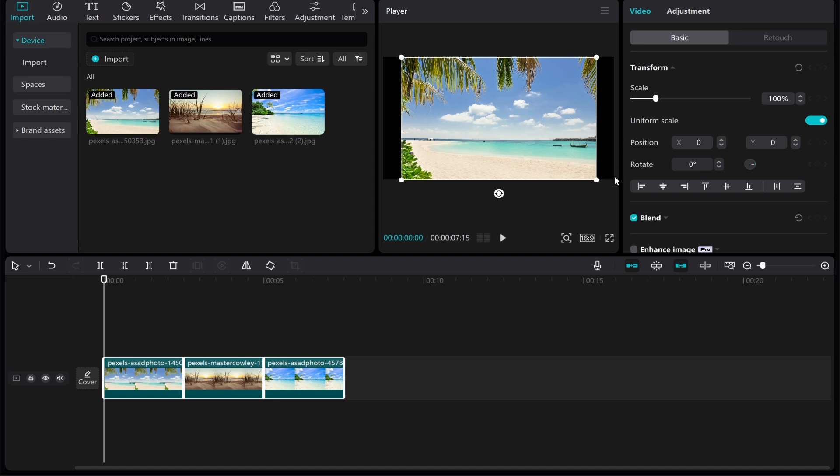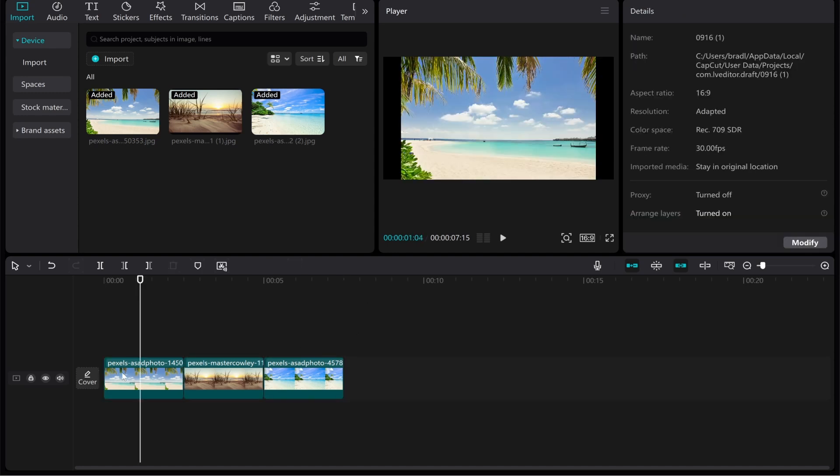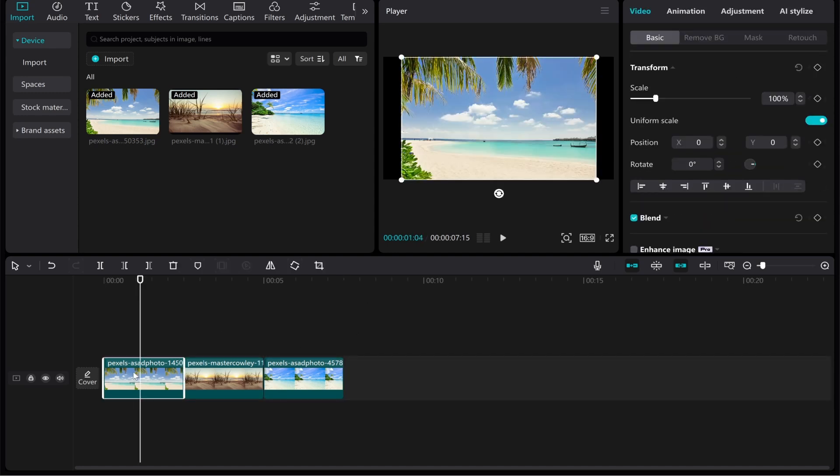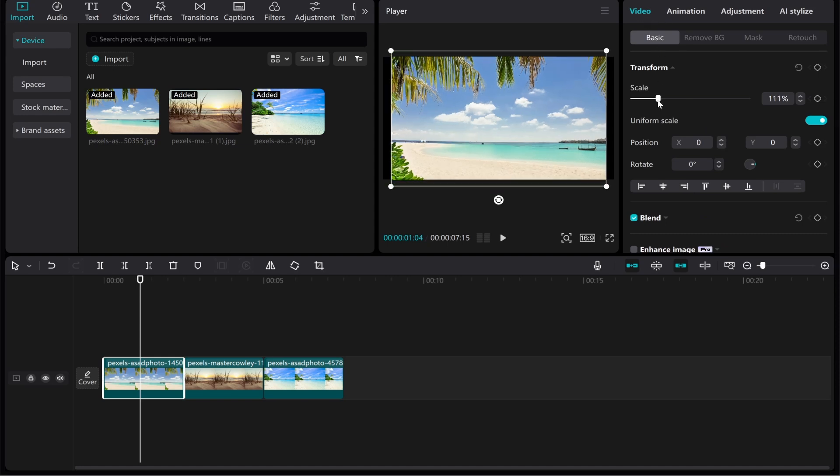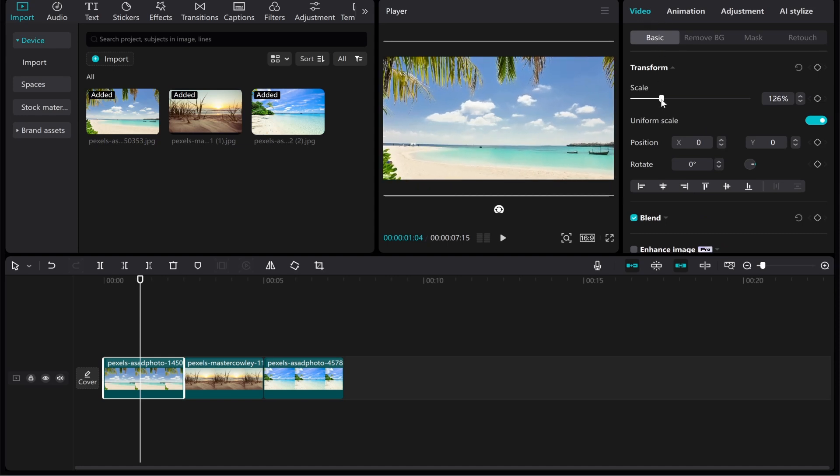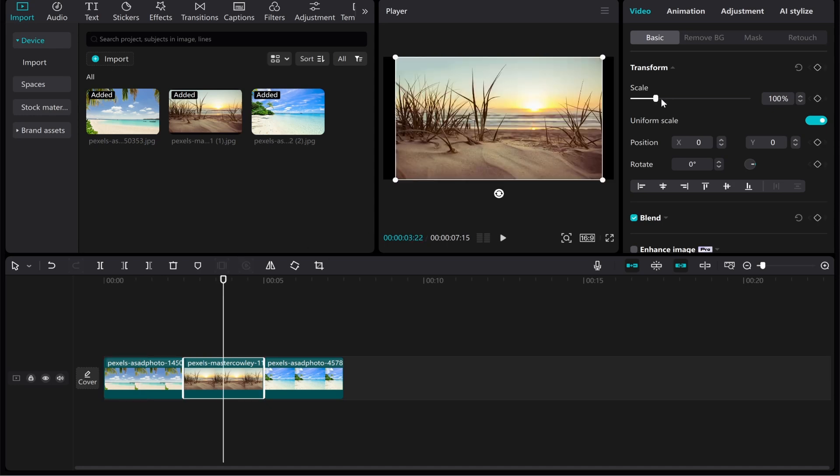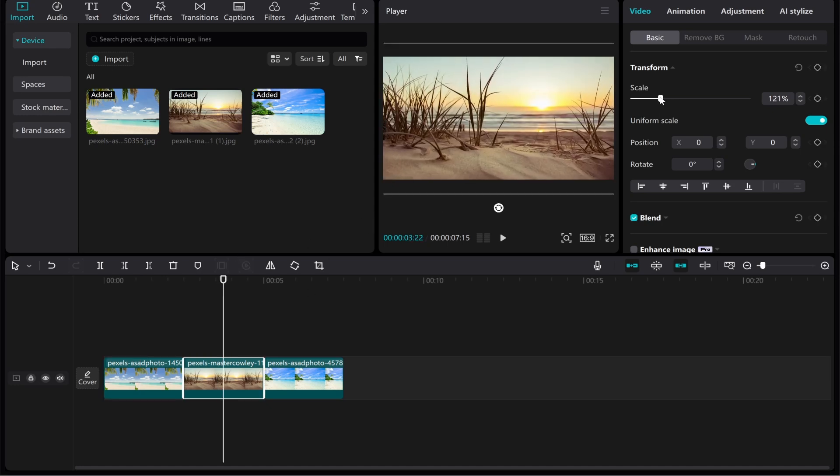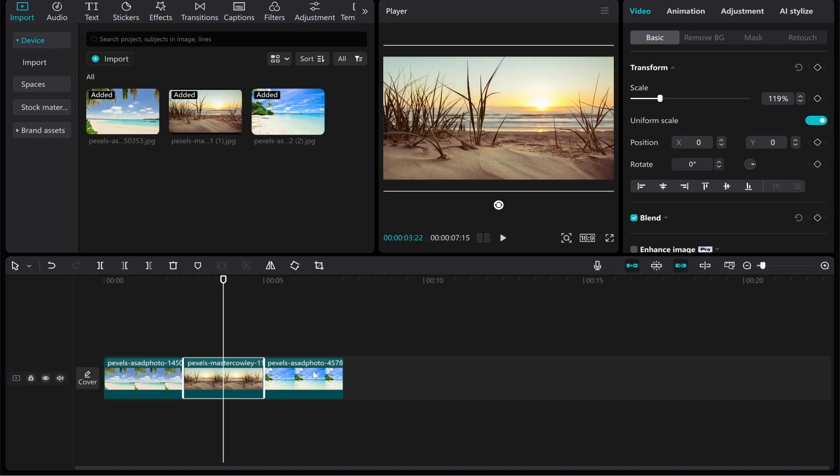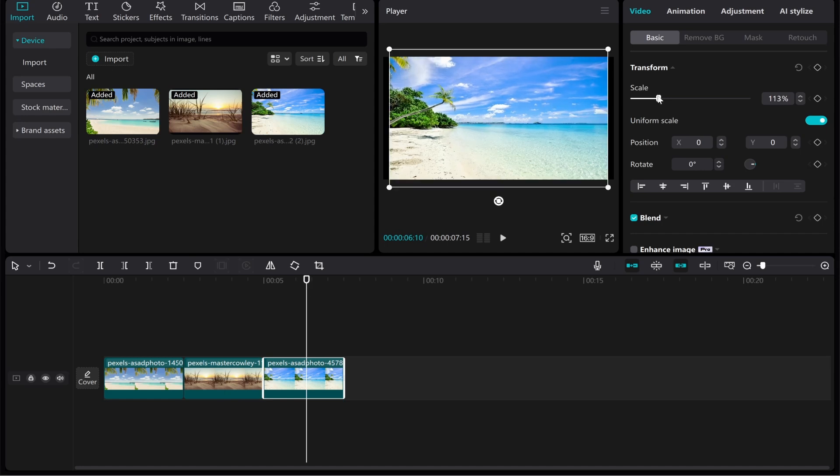This is based on your image size. Now what we're going to do is resize these images. Click on the first one, make sure you've got it selected, then go to Video, go to Basic, and I'm just going to increase the scale a little bit so we can crop out these black bars. We'll do the same thing here for the second one and then again for the third one. You can do this for all of your images.